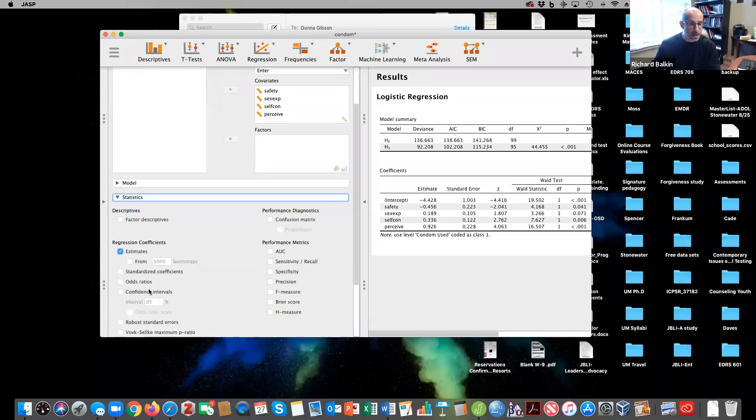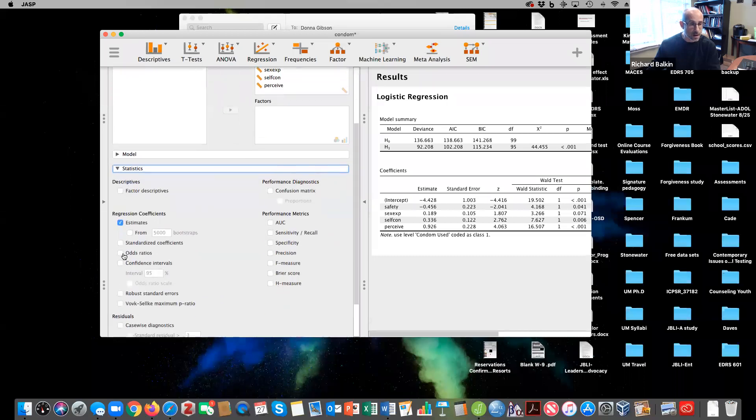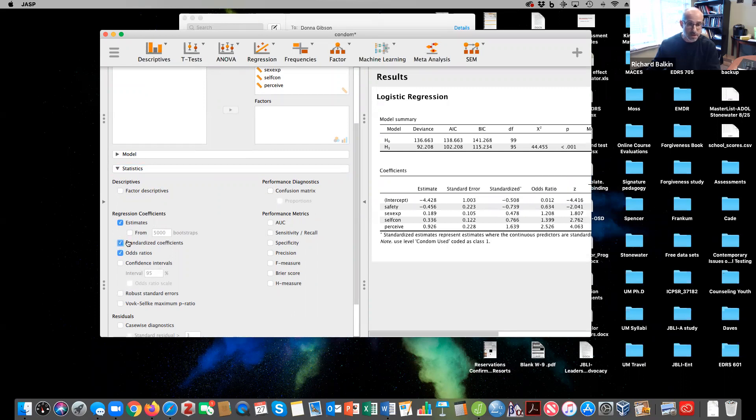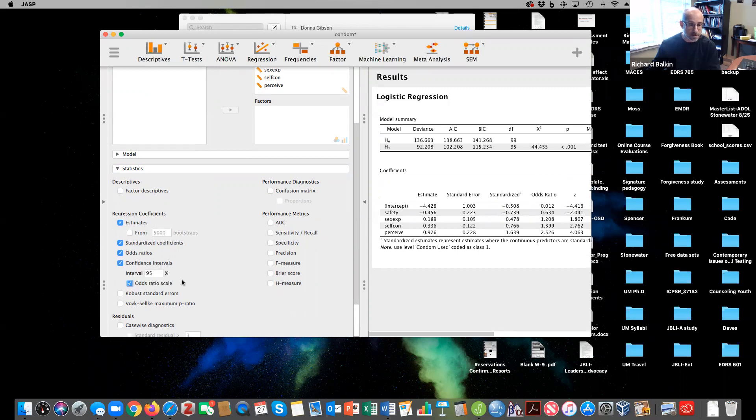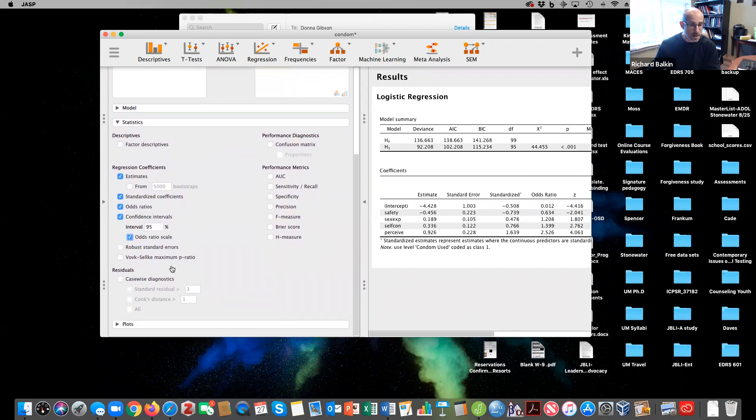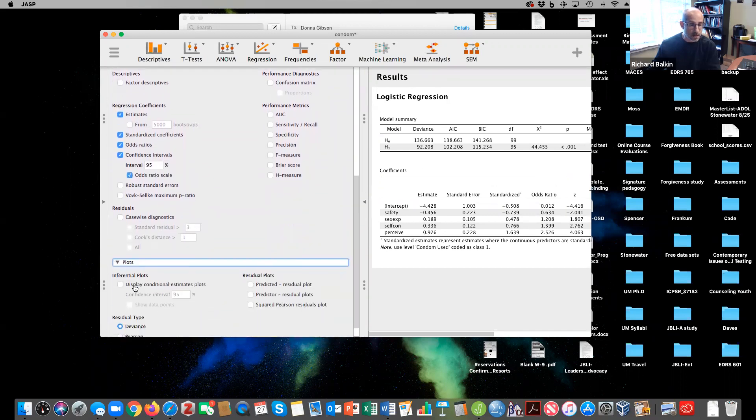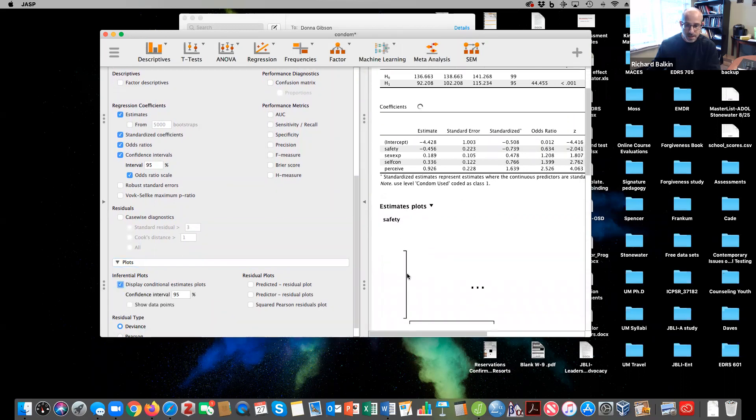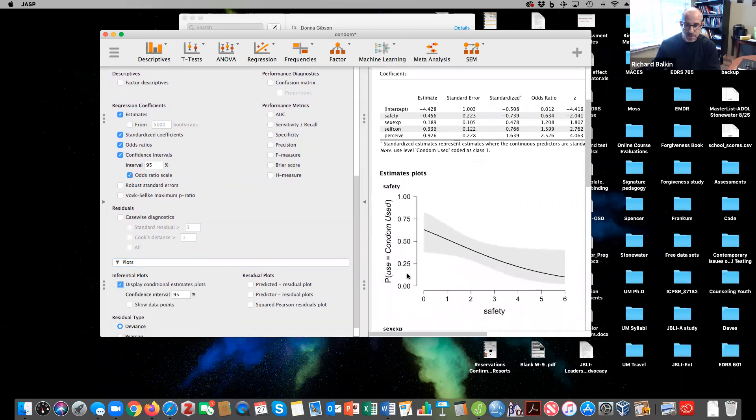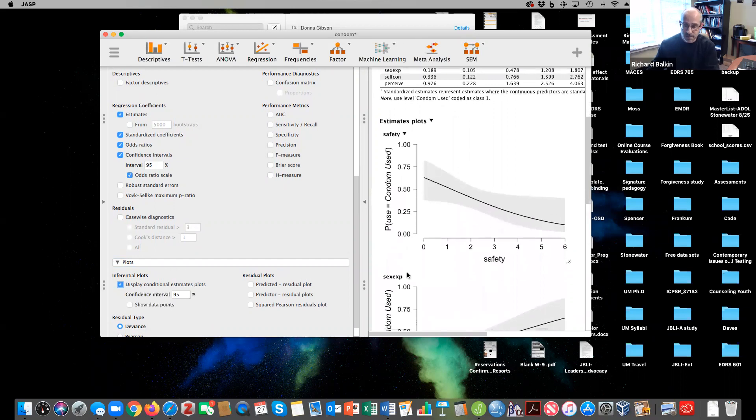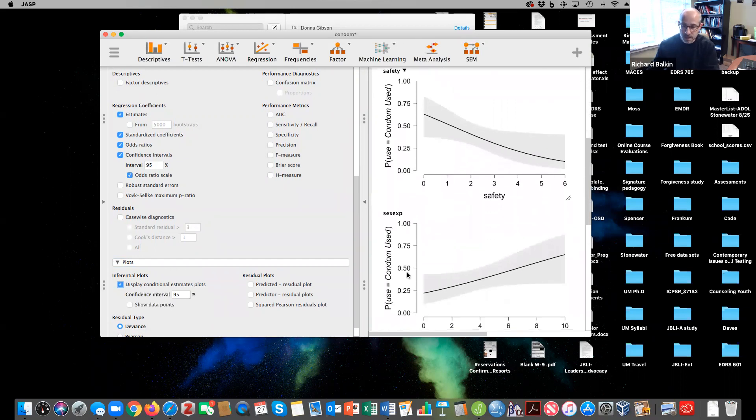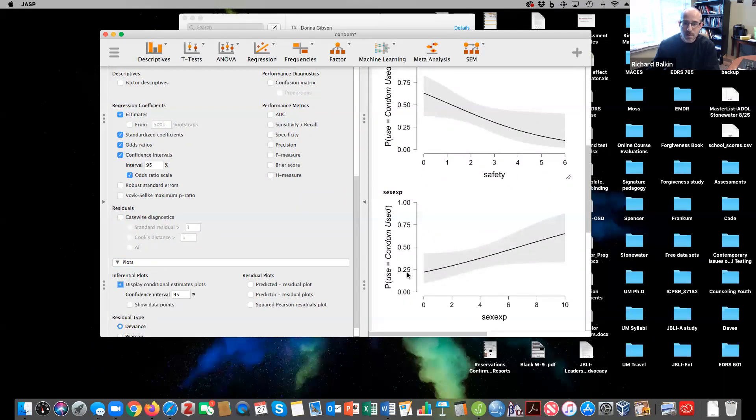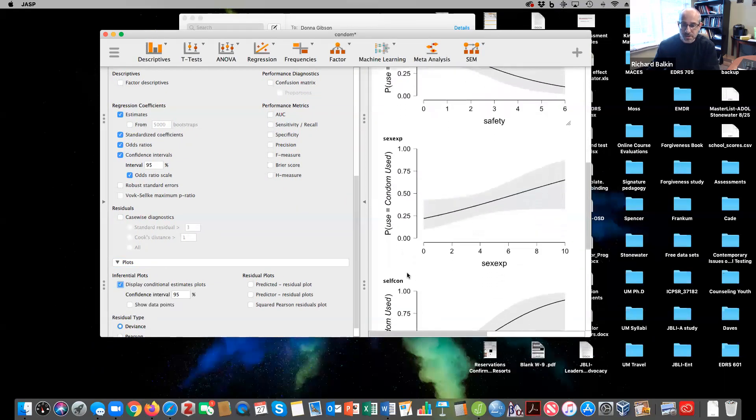I like to ask for odds ratios. You can ask for standardized coefficients as well and get the standardized beta weights. I like confidence intervals, and this is the odds ratio for the confidence intervals. Then I also like to look at the display of the conditional estimate plots, and that shows you that these variables within a 95% confidence level are more or less linear.